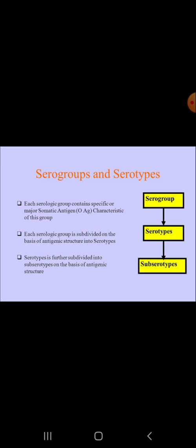What is a serogroup? This is our first topic: serogrouping and serotyping.